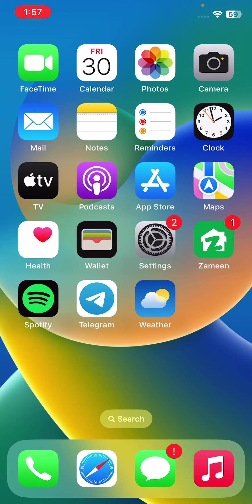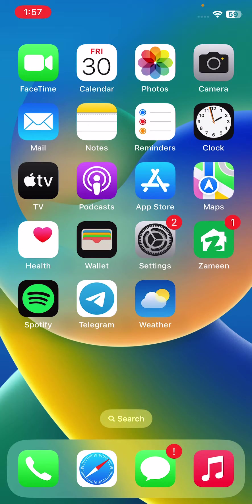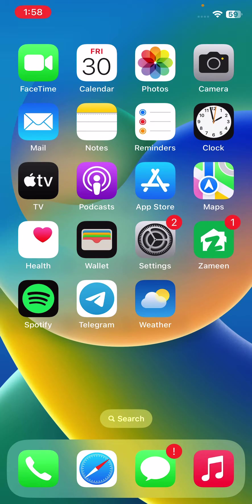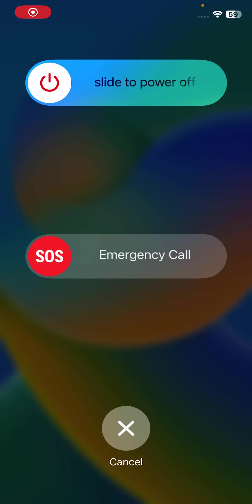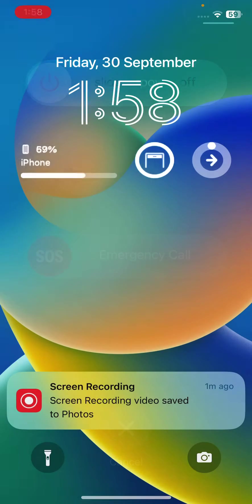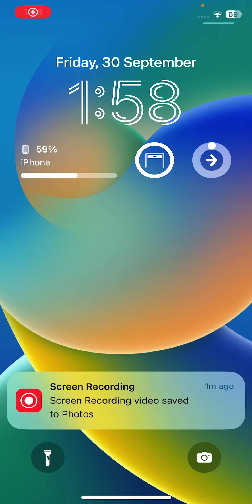I have some simple solutions to fix this issue. The first solution is restart your iPhone. For this, tap on power button and volume up at the same time, drag the slider to the right. After restarting iPhone, open the lock screen.